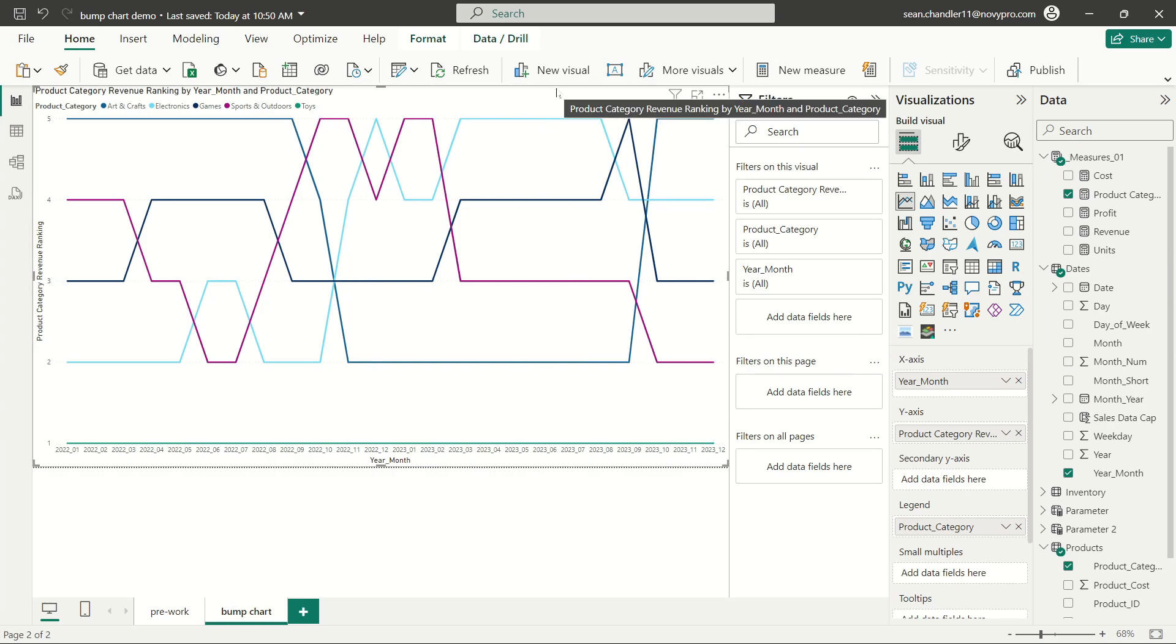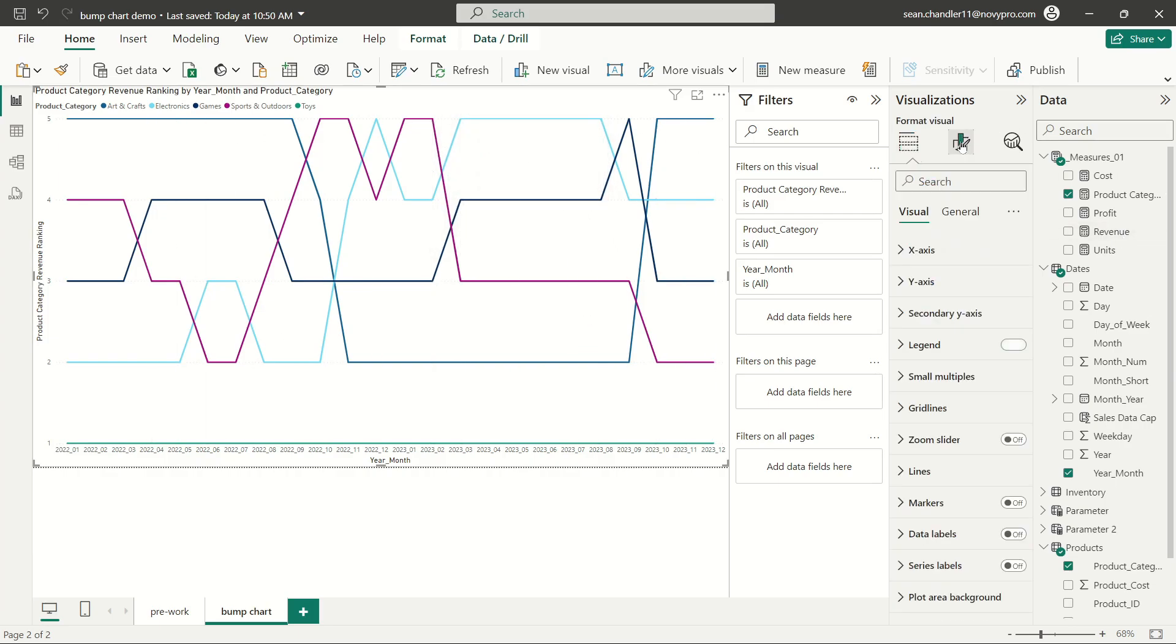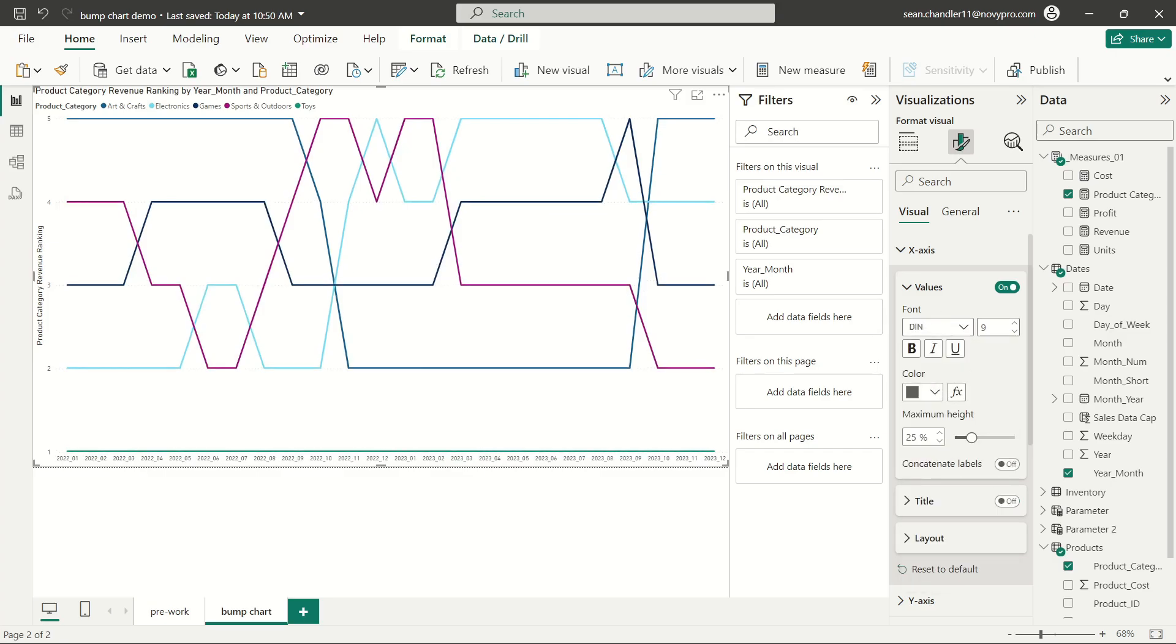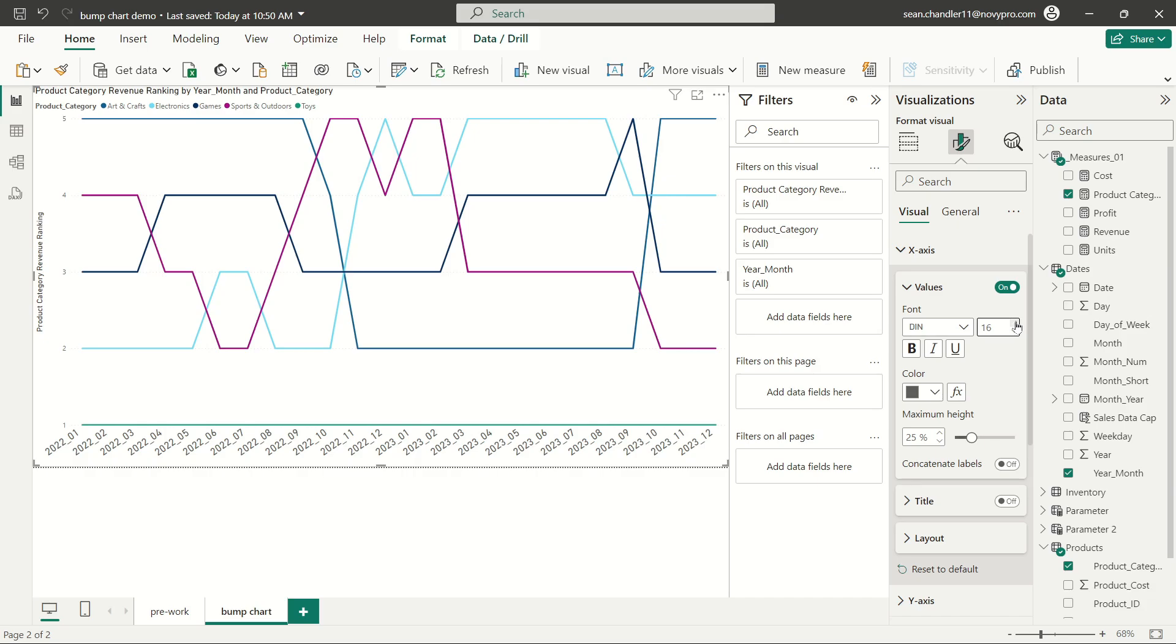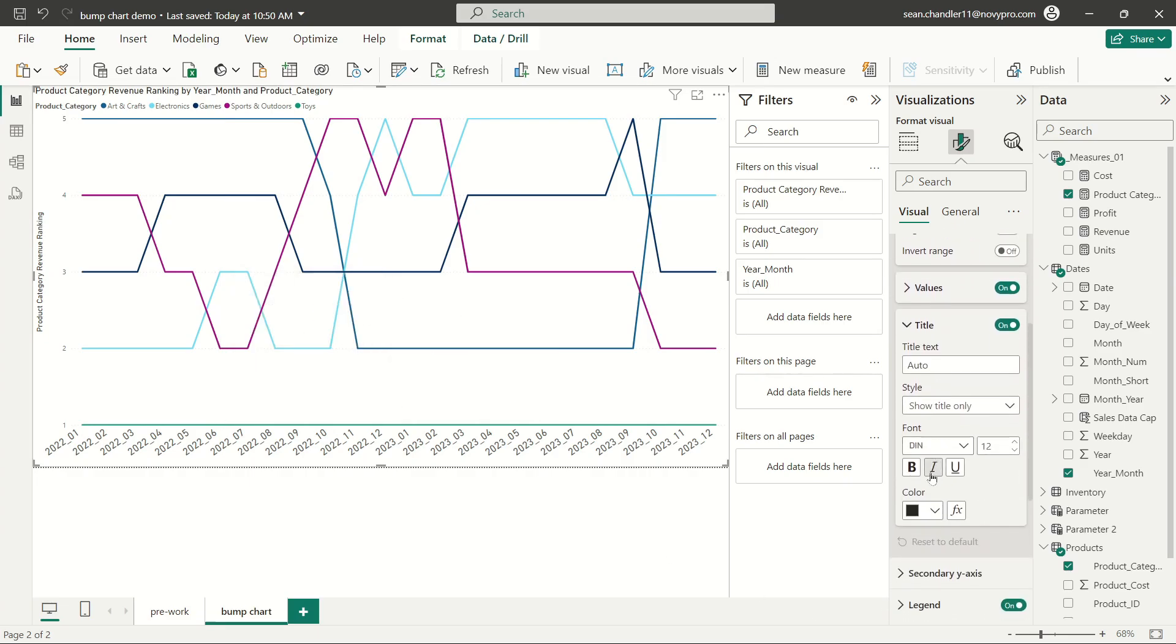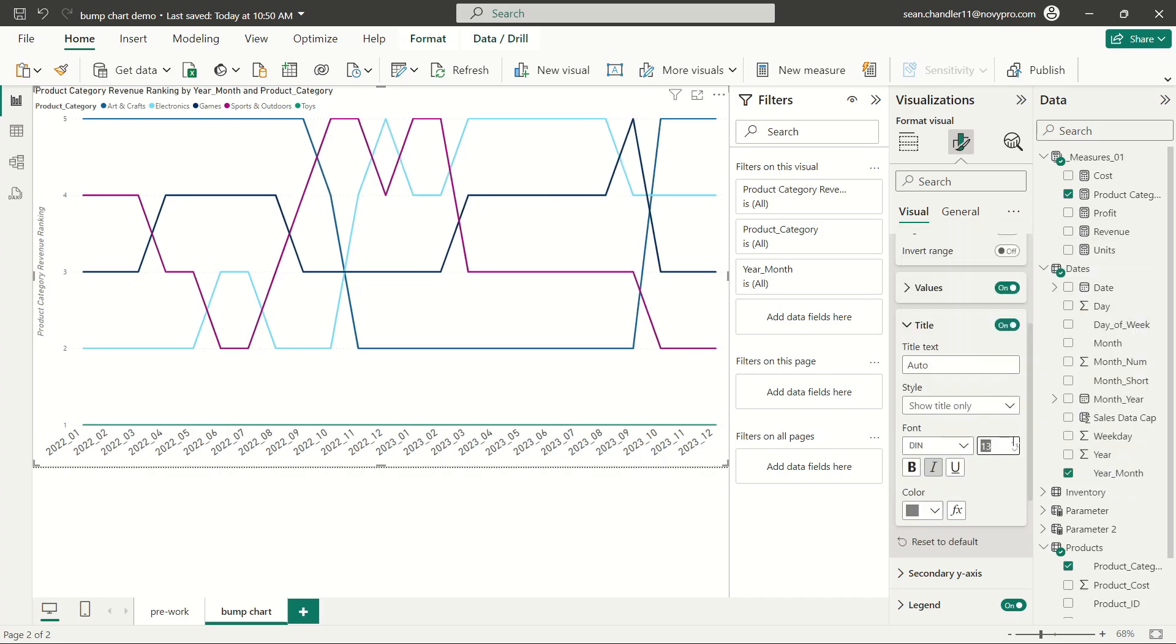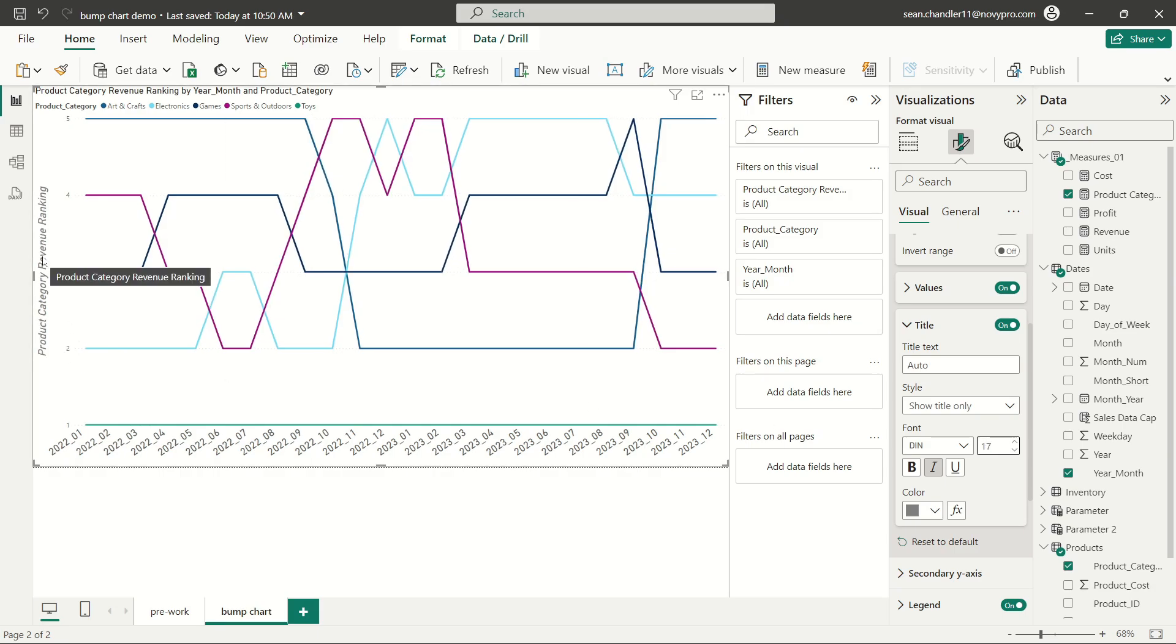So the next thing that we're going to do here is let's go ahead and format this bad boy so that it looks like a proper bump chart. First things first, let's go ahead and start with our x axis and get that out of the way first. I'm going to just get rid of the year month title here. I'm going to go with DIN for my font and let's increase this so that it's much easier to read. Next, let's go over to our y axis. I think I'm going to keep the title here. Most of your users are probably not going to be very familiar with a bump chart. So there could be confusion as to what they're really looking at here.